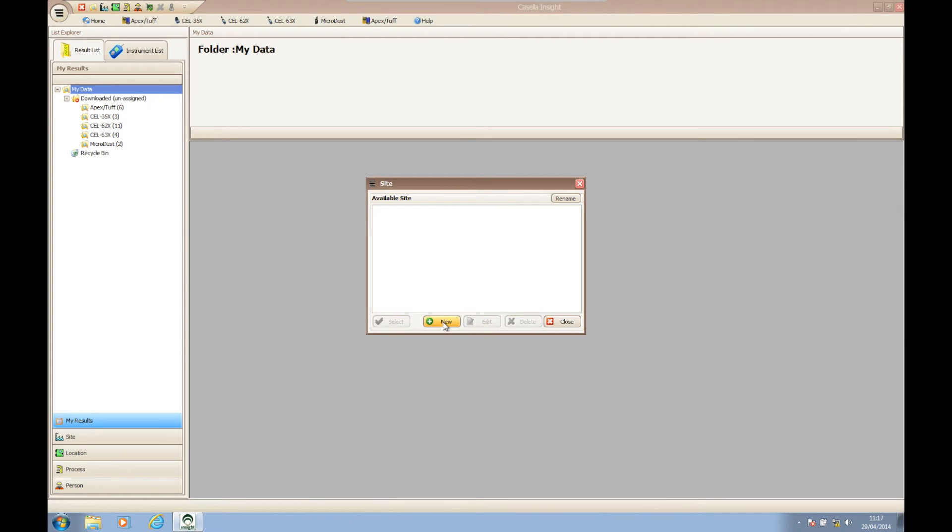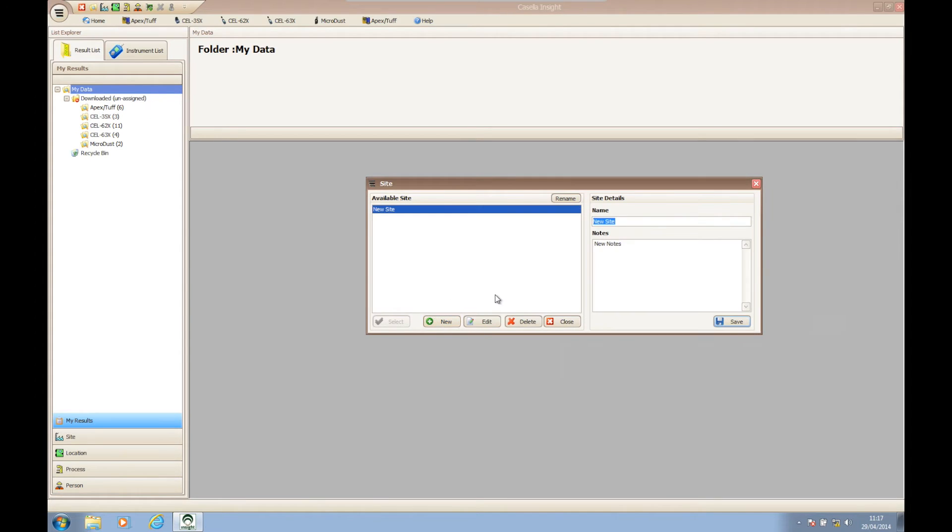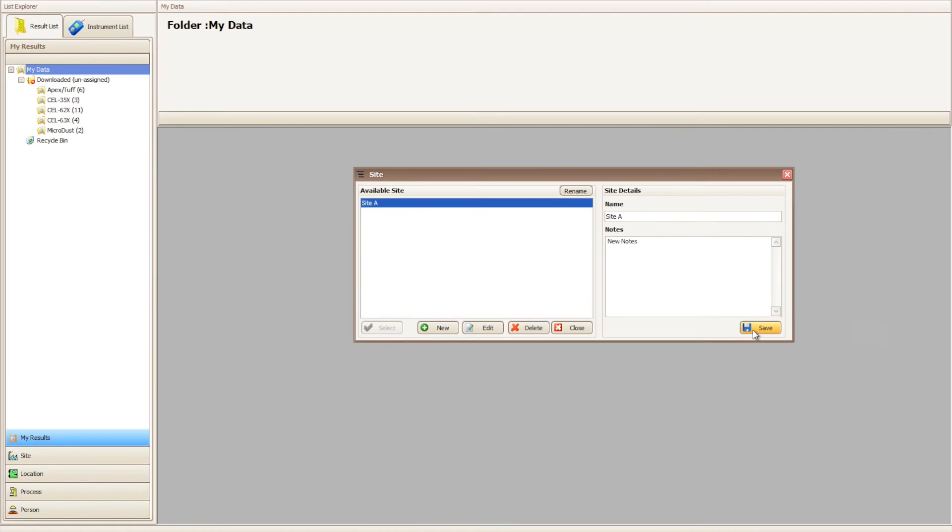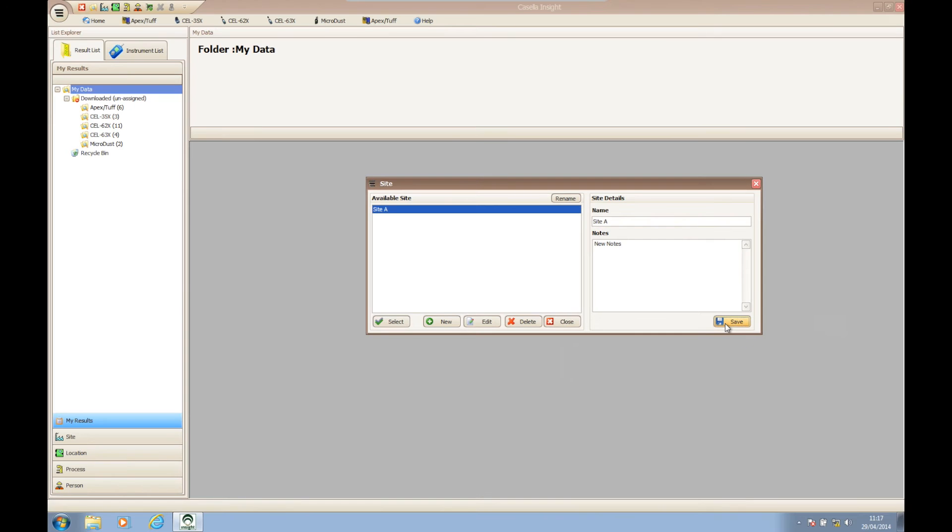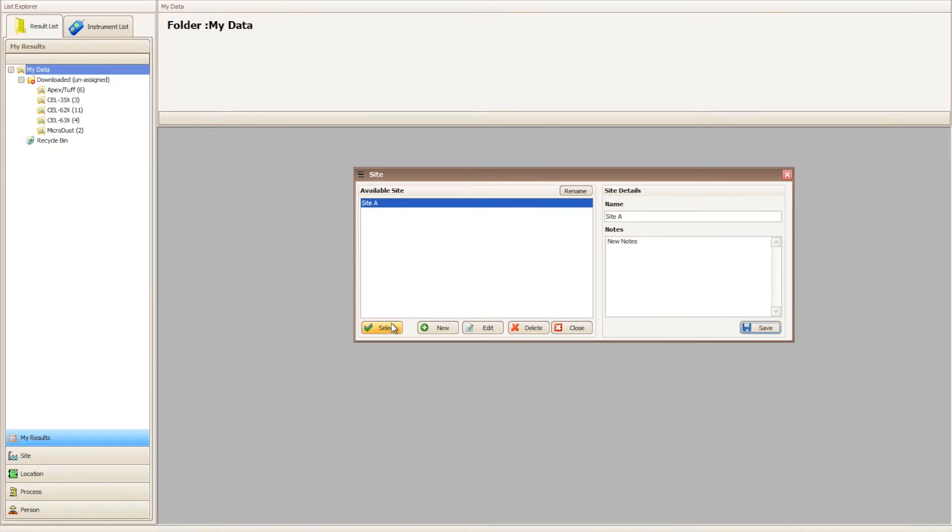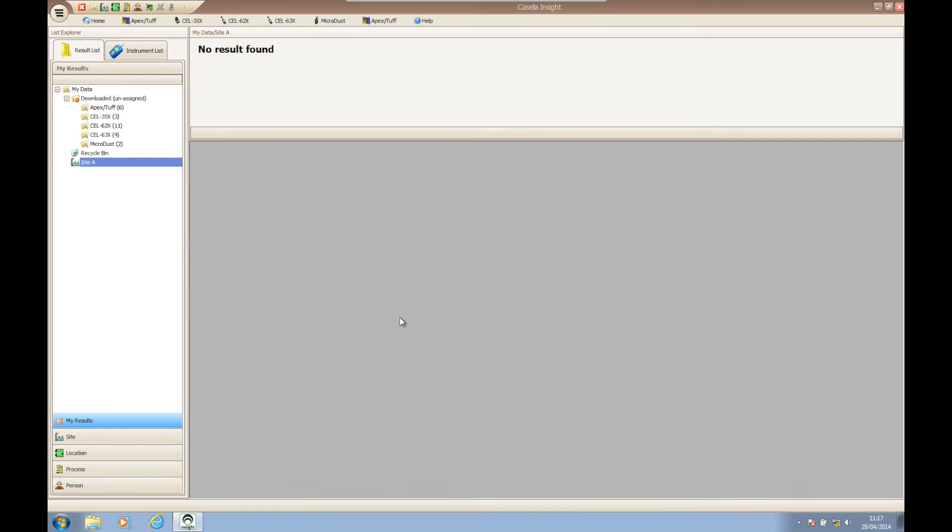Once we have selected our option an empty dialog box will appear. Click on new and type in the name of the option you are creating. Once named, click save to add the named option to the available list. Highlight the option and click select to add it to the tree structure.